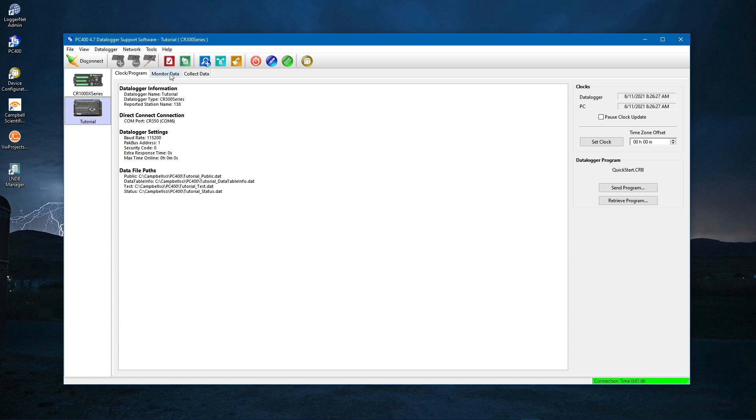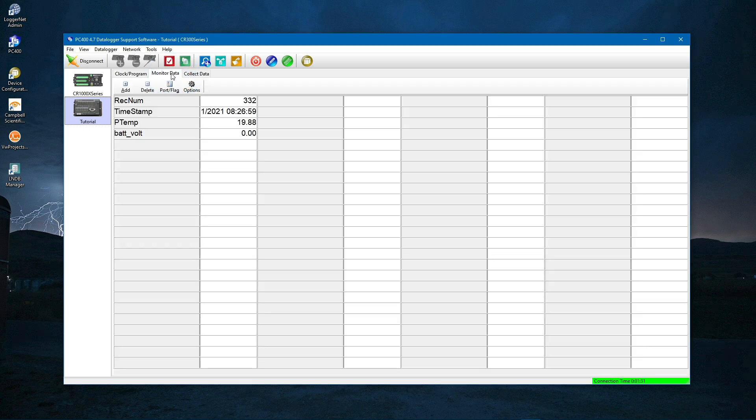Once the station is set up, this is where you will spend most of your time. Use the Monitor Data tab to view real-time data. The display defaults to showing the public table.